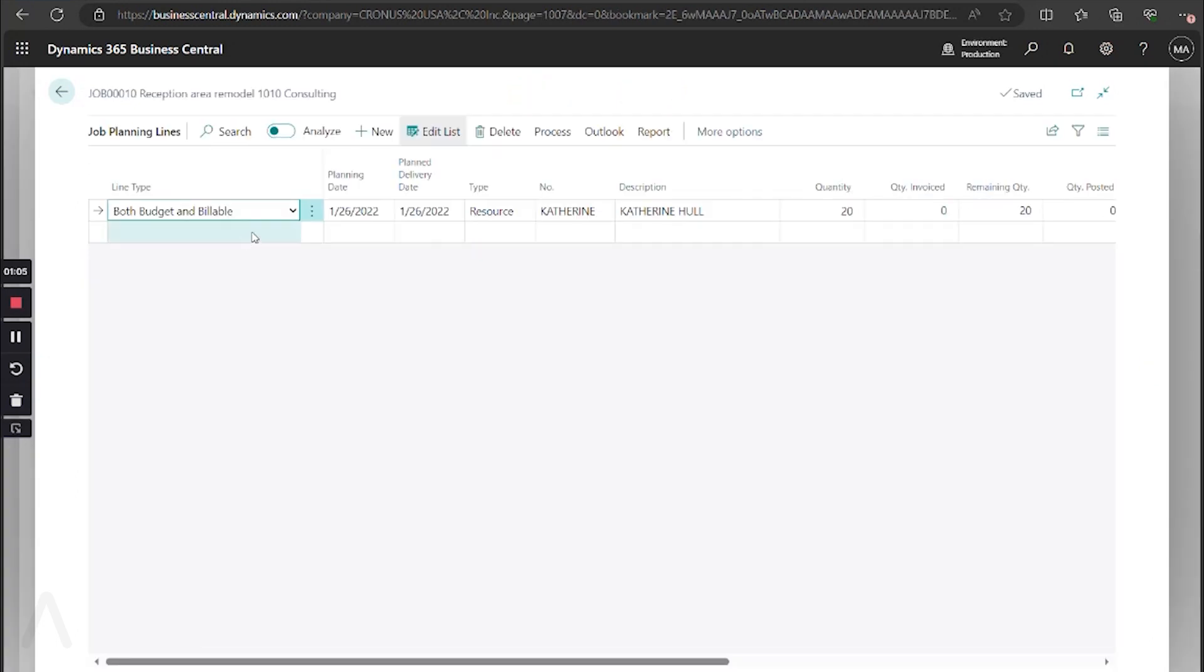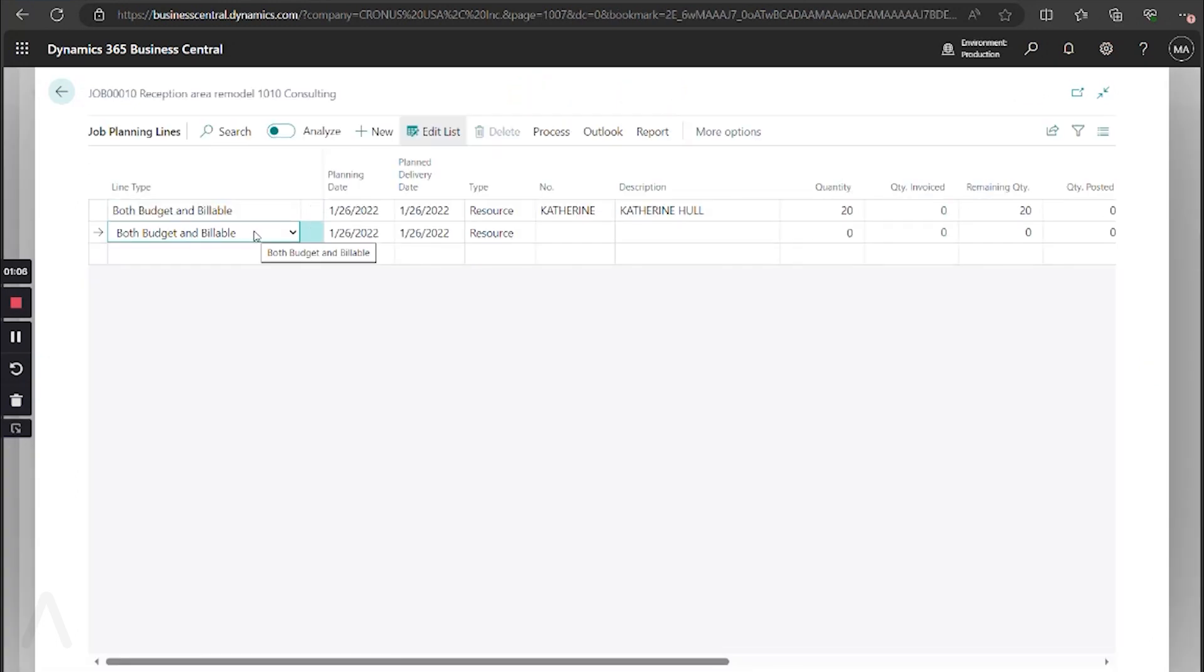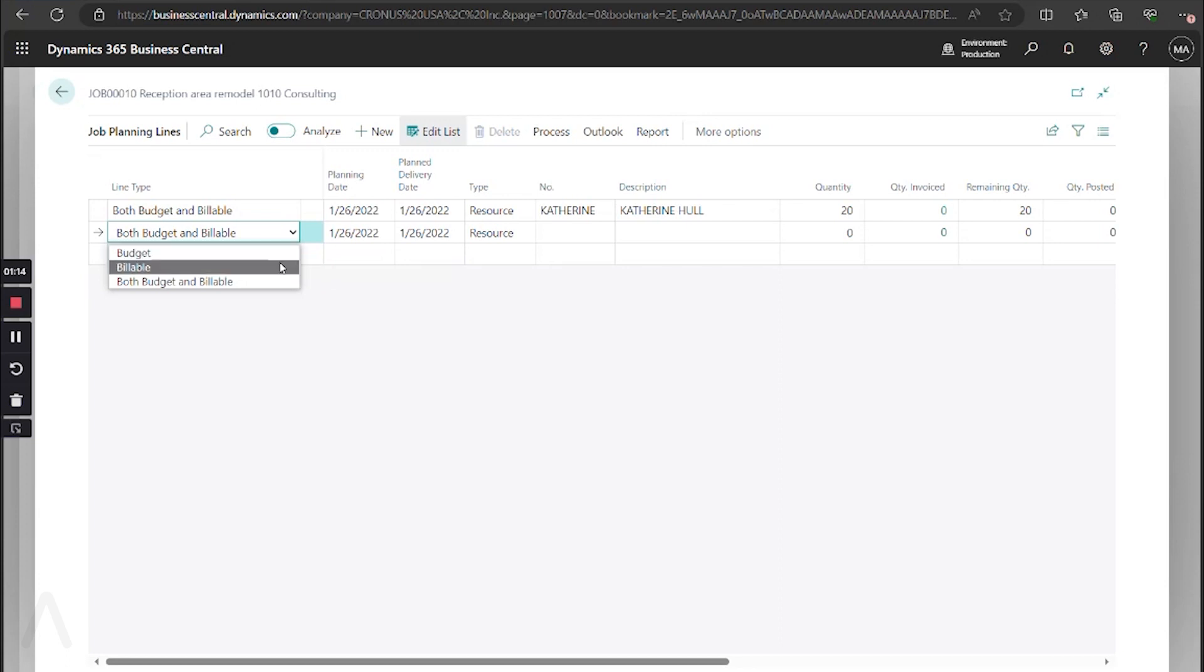From here, you'll see that you have different line types. You have budget, which is for monitoring and planning only. You cannot bill against them, and then you have a type of billable, which is for invoicing, typically used for things like fixed price projects, and then both budget and billable.